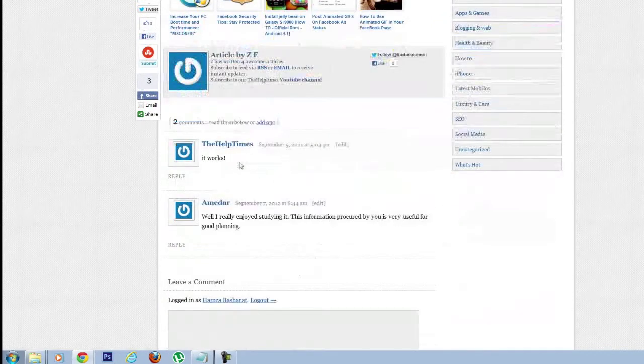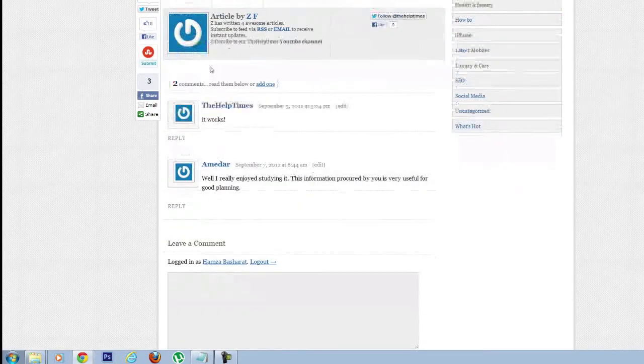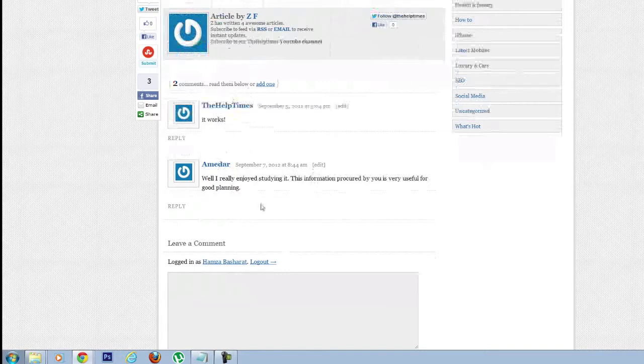Now here's how it looks without adding the second code for Facebook comments.